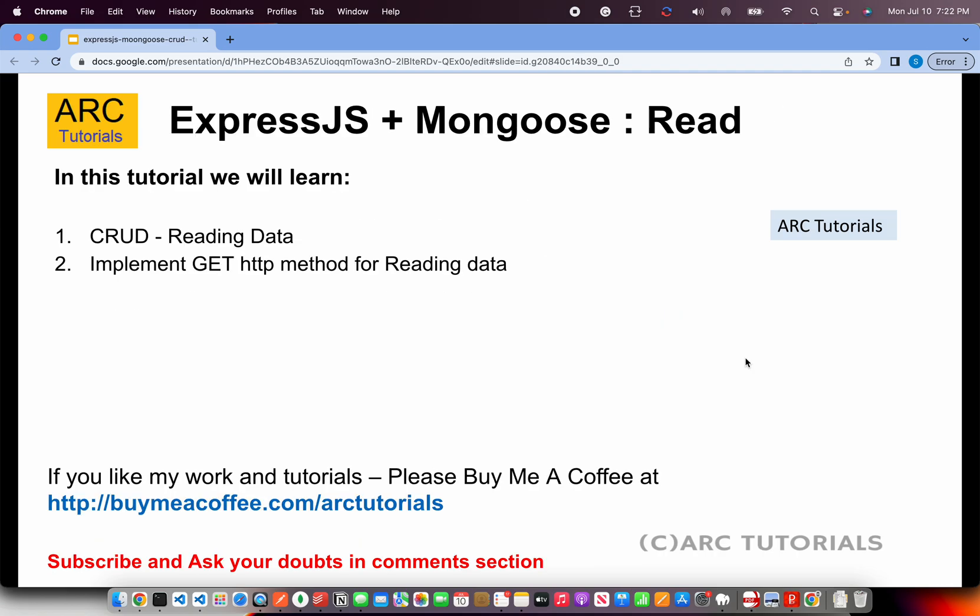So today we are going to learn about CRUD functionality that is read. The R in CRUD stands for read. We'll be implementing the HTTP GET method. Because whenever we try to retrieve data, it's always a GET method. So that being said, let's jump into code.